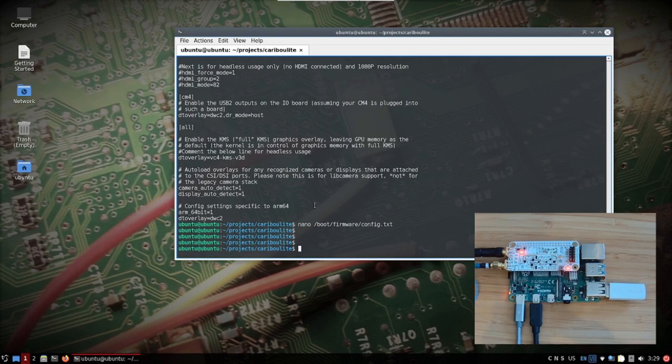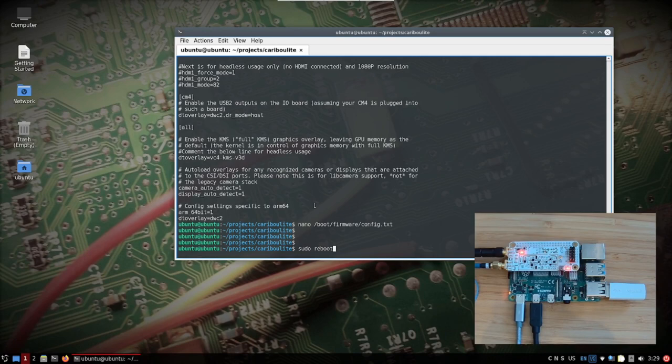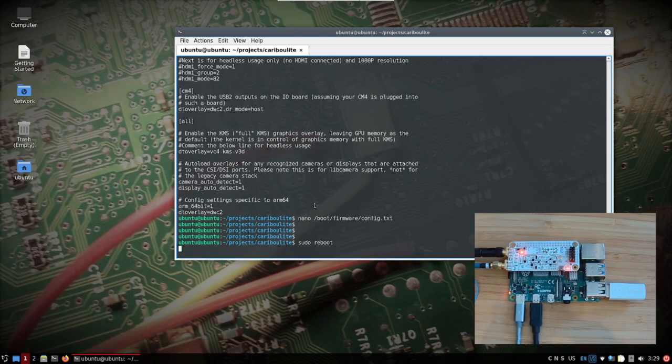After the installation is finished we would like to reboot the system. So we'll use sudo reboot or whatever, however you want to reboot the system.